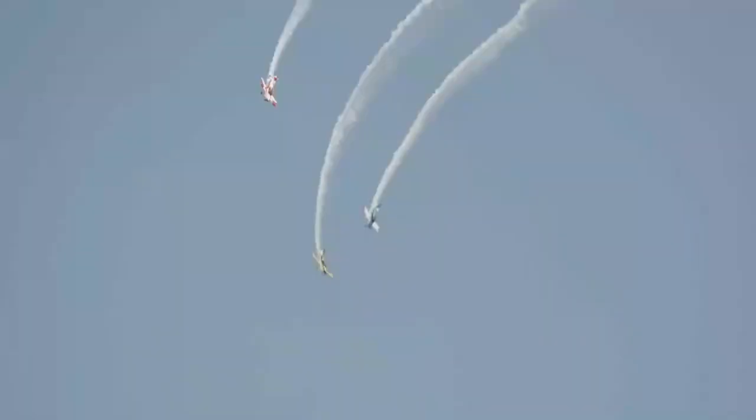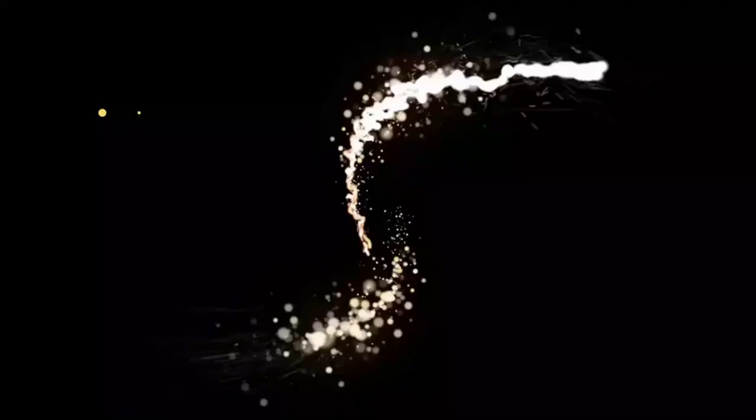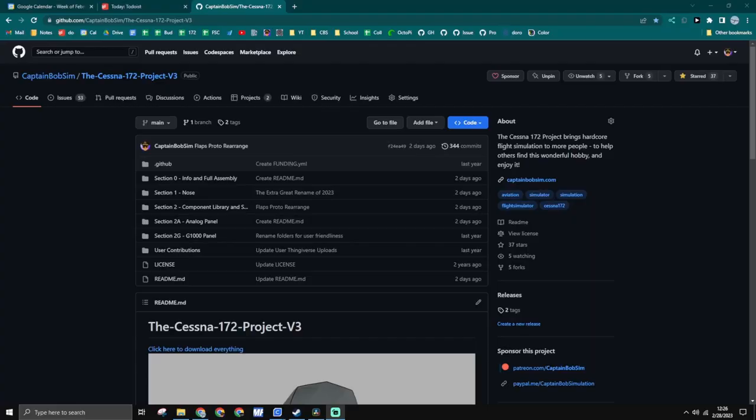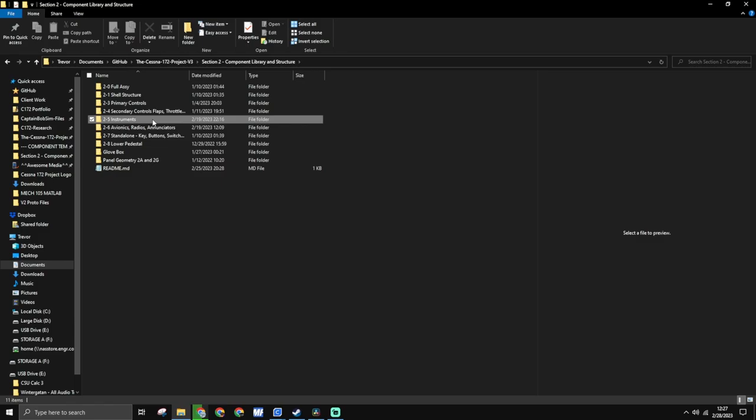Hello and welcome to Captain Bob. Today we'll be configuring the heading indicator. All of the resources and this code itself is in the GitHub. It's under section 2, instruments, heading indicator.